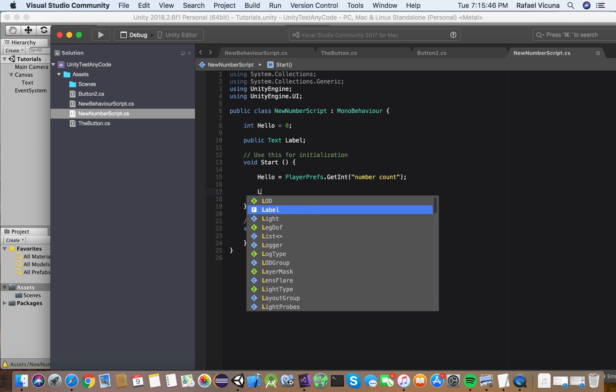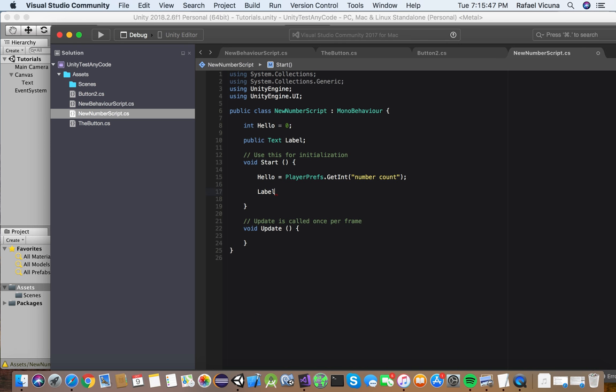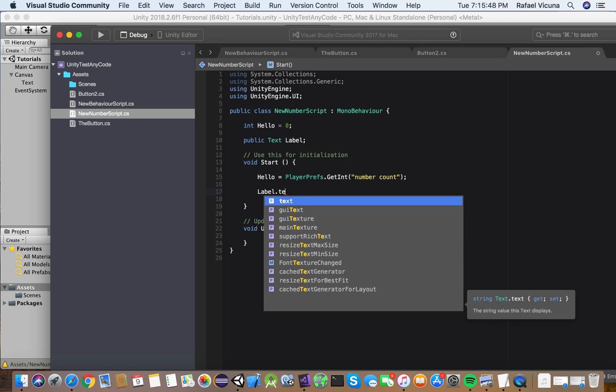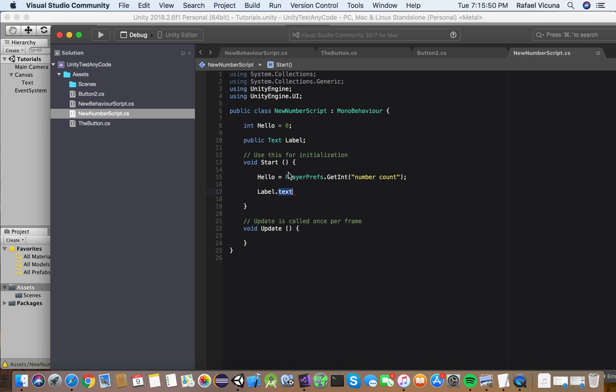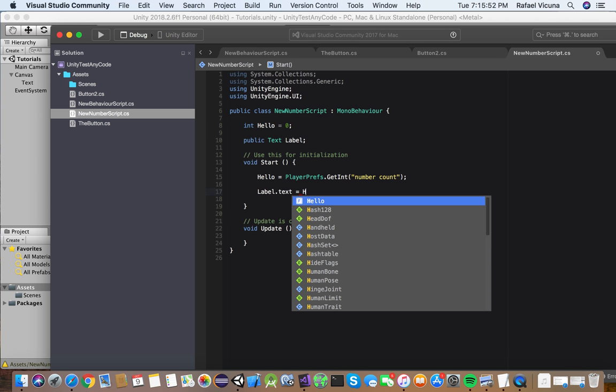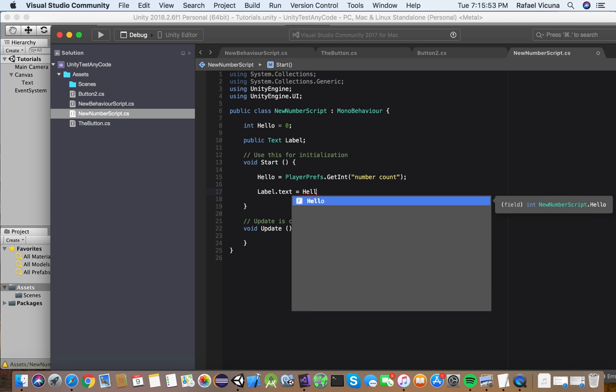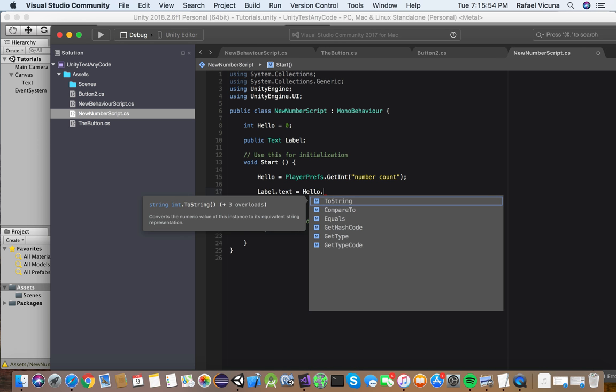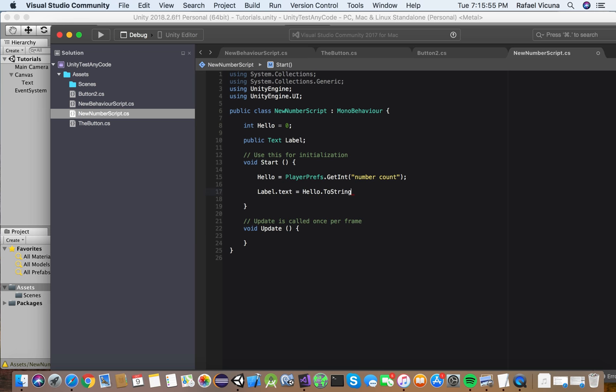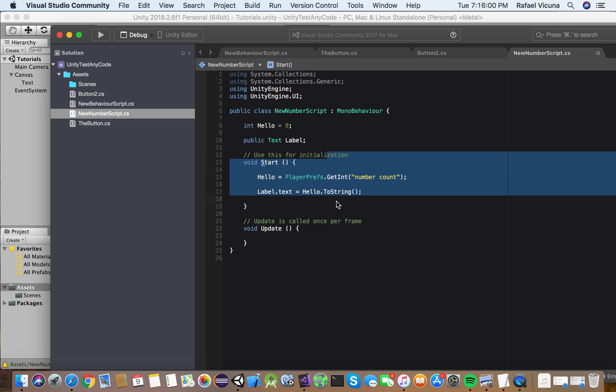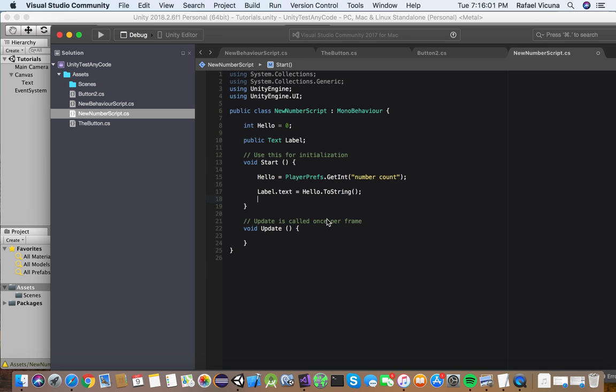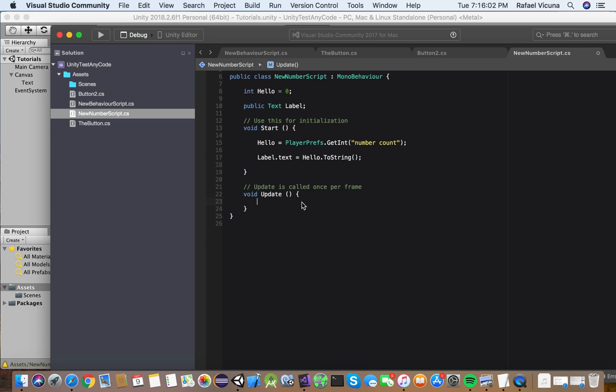Simply go and do label.text underneath our start, our void start. And we're going to call convert to string. So do hello.toString. And that's it. That's it. Basically, we don't have to do anything else in our start function. We can now do the rest in our update.